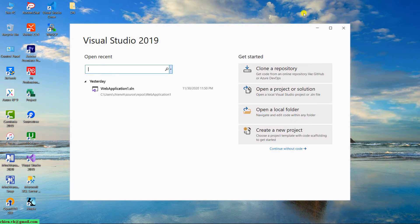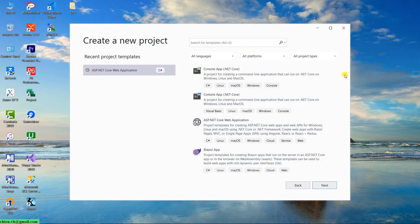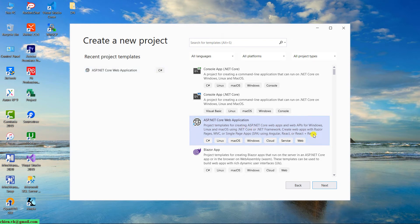Open Visual Studio 2019 on your Windows PC. On this dialog, you can see on the right-hand side, we have the option to create a new project. Just go ahead and click on this one. In this step, select the ASP.NET Core Web Application option. This option will support Linux, Mac OS, Windows, Cloud, Service, and Web. Go ahead and click the Next button to go to the next step.